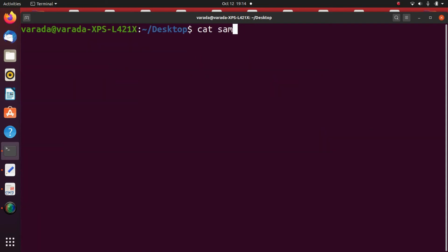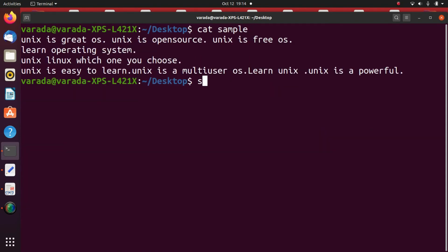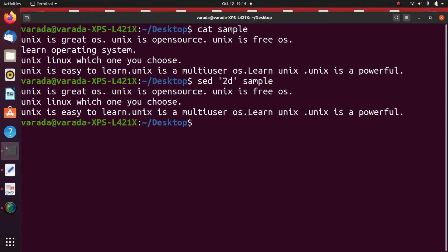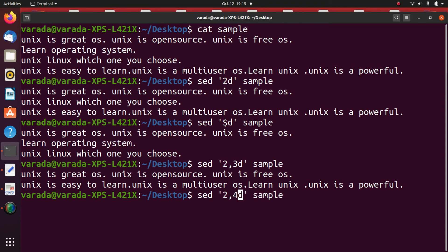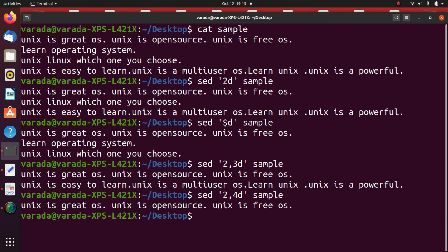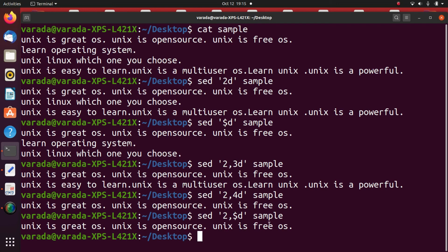Deleting lines in execution: cat sample to view the file. To delete the second line: SED '2d' sample — the second line is deleted. To delete the last line: SED '$d' sample — only the first three lines are shown. To delete a range, for example lines 2 to 3: SED '2,3d' sample — first and last lines remain. If we give '2,4d', only the first line is displayed. To delete from the second line to the last line: SED '2,$d' sample — only the first line remains.